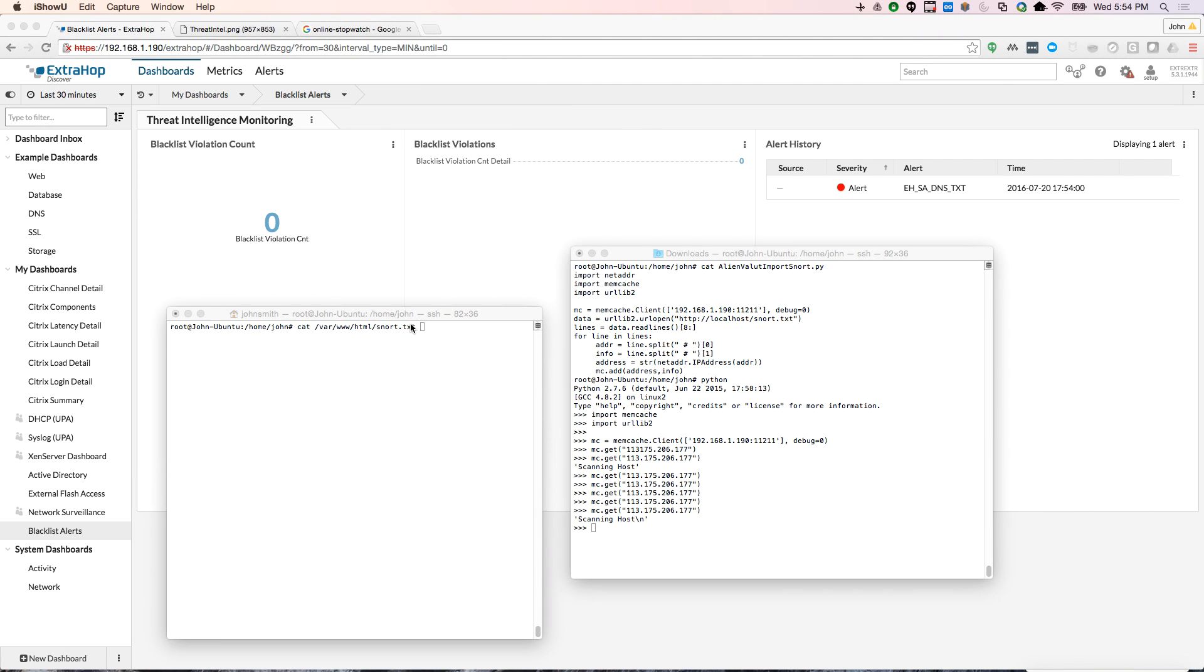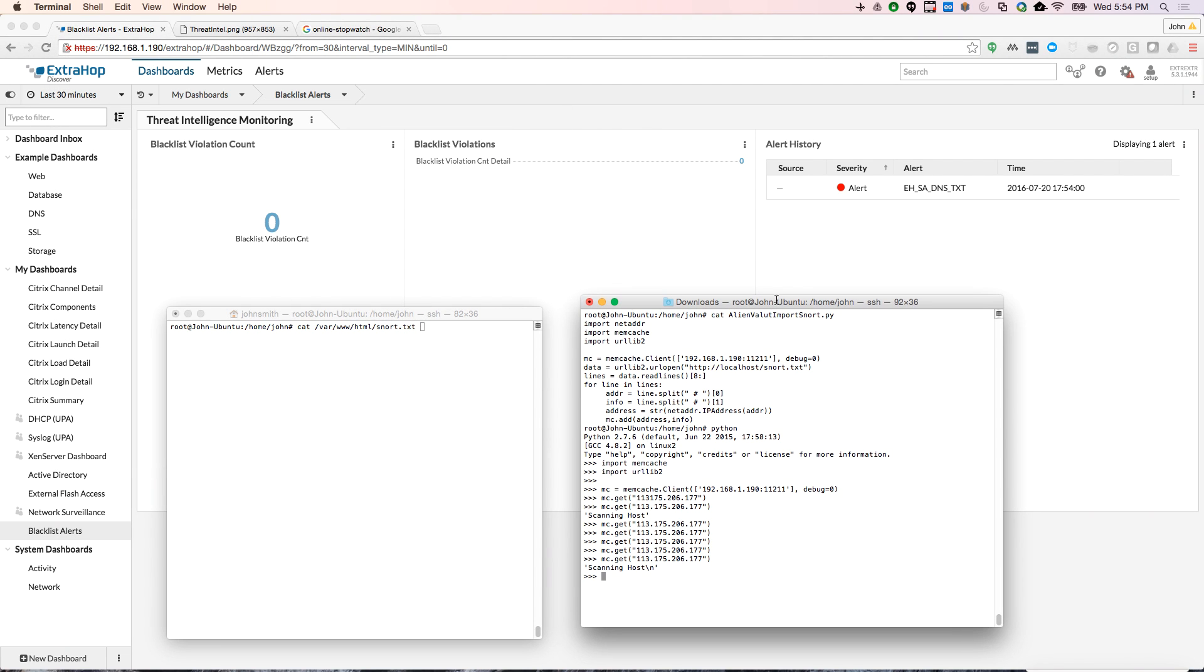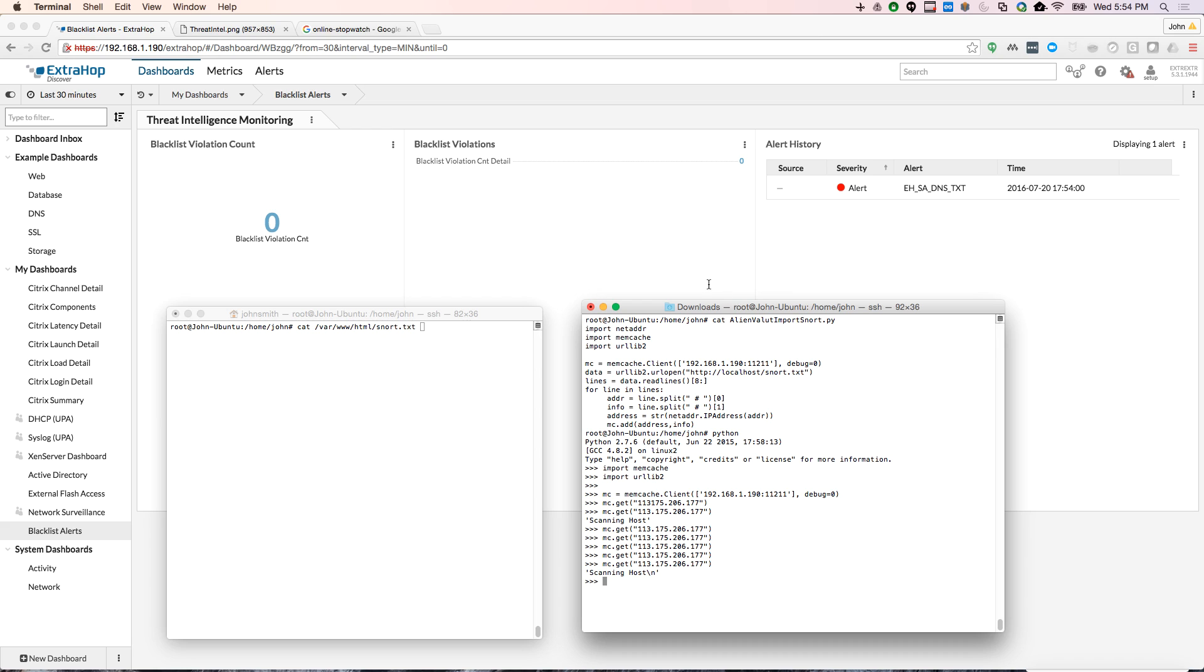Hey, this is John Smith with ExtraHop Networks. Today I want to talk about how to integrate threat intelligence into your wire data analytics solution from ExtraHop Networks.